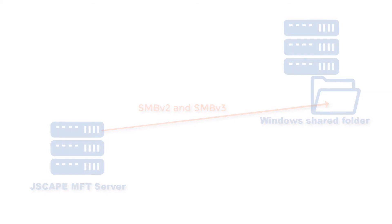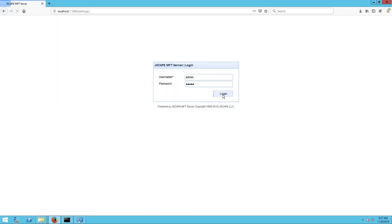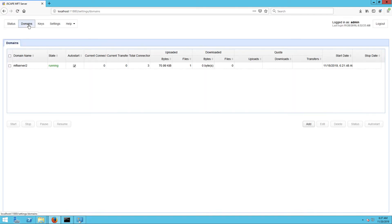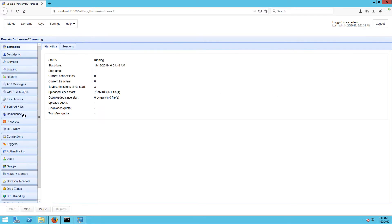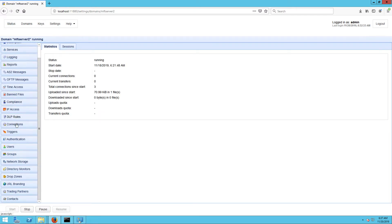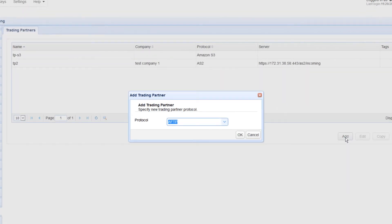Log into your JSCAPE MFT Server Manager, then go to Domains, select the domain where you want to establish the SMB connection, and click the Edit button. Once inside the domain, scroll down to the Trading Partners module and click the Add button.